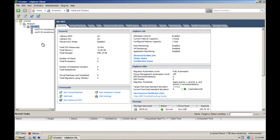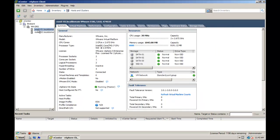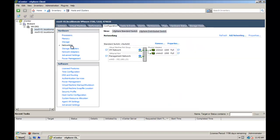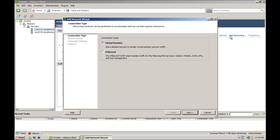Login to the vSphere client and select the desired ESX host from the inventory panel. Click the configuration tab and click networking. Click on add networking and choose VM kernel as the connection type.